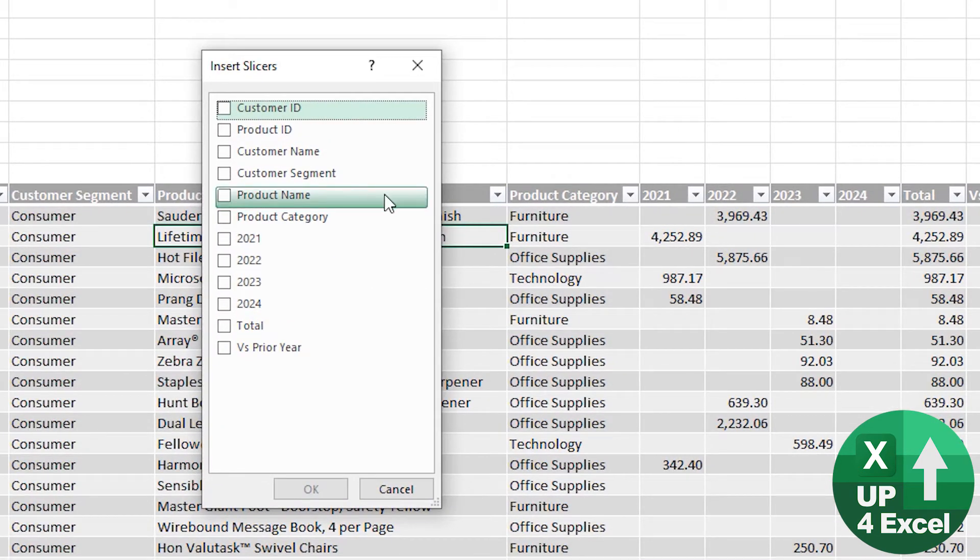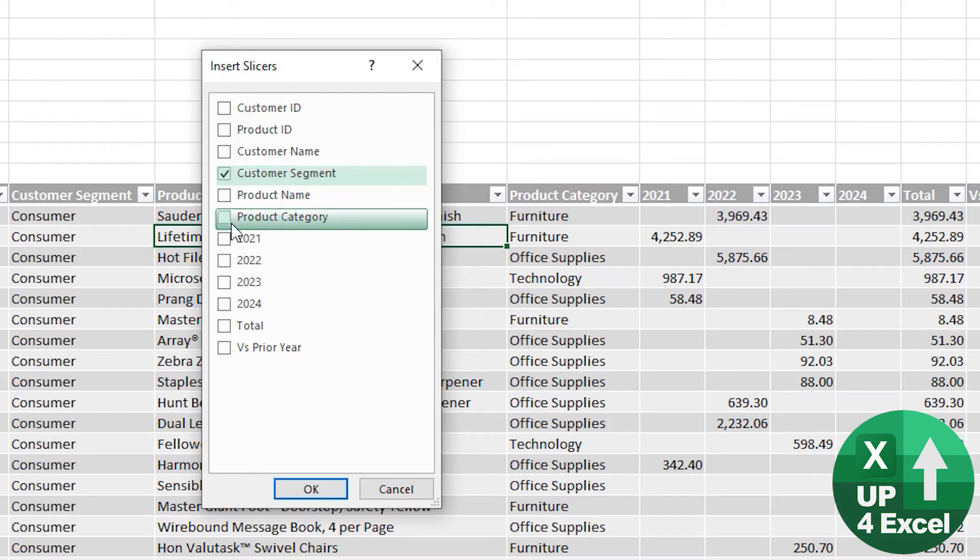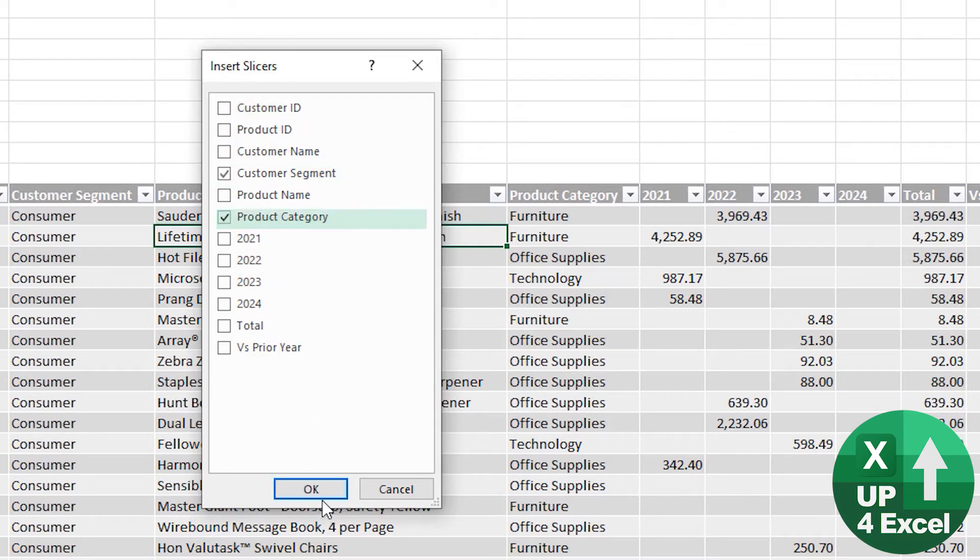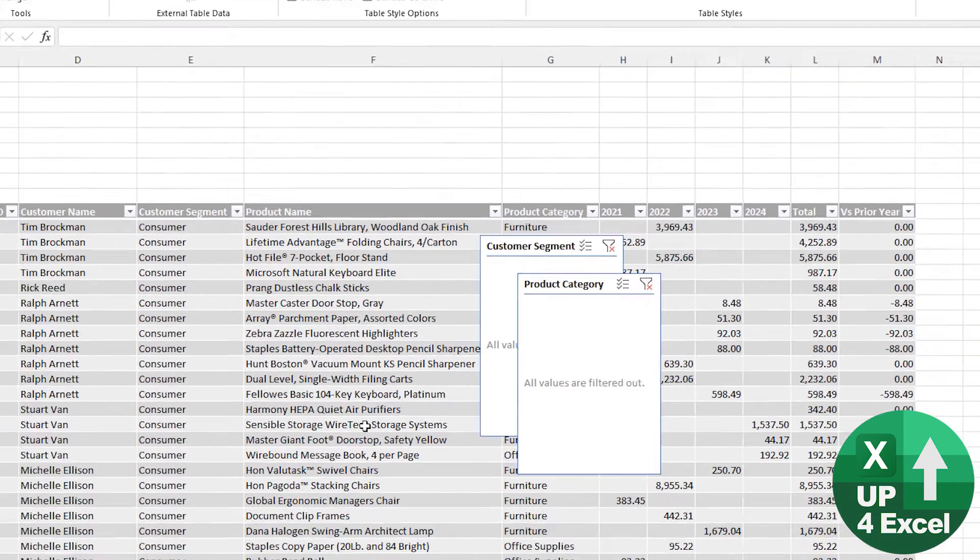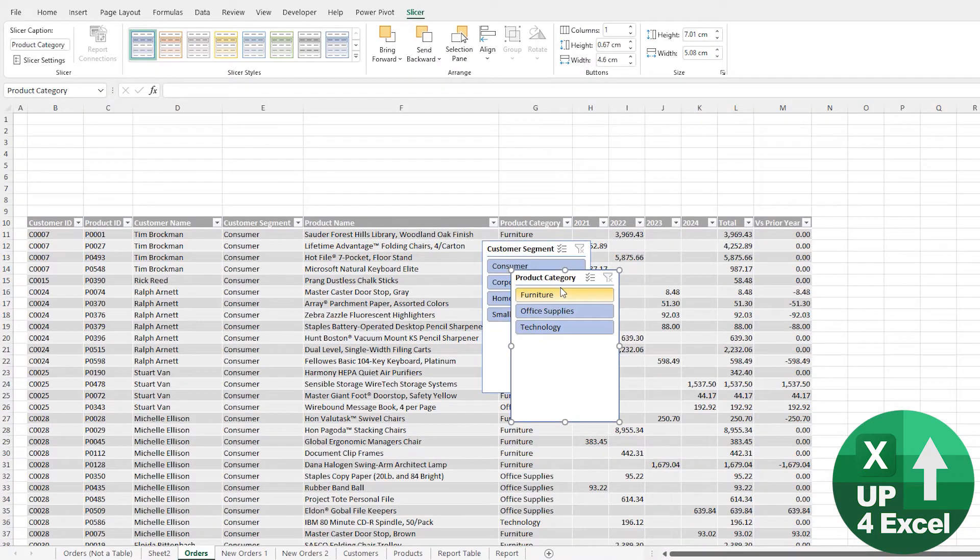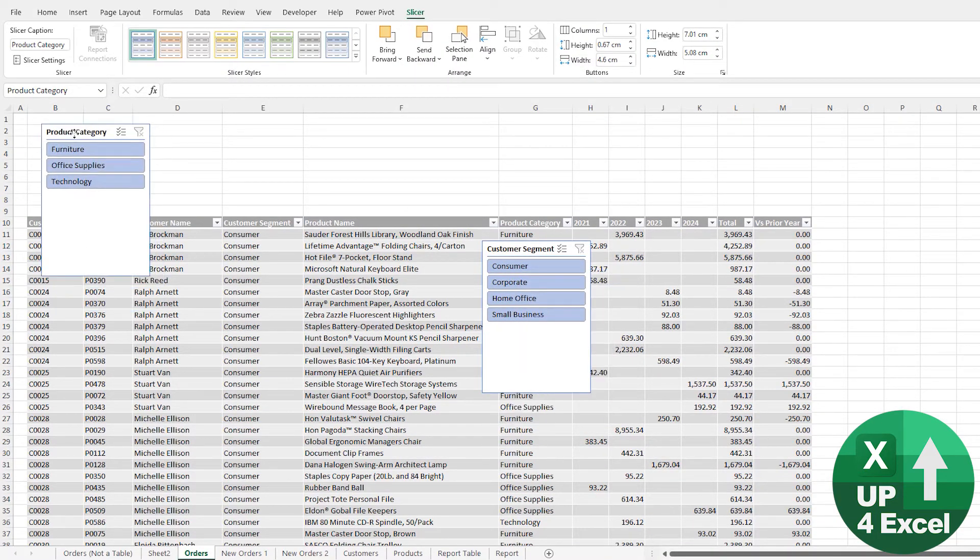What am I going to do? Well, I want to put some buttons so that people can pick the Customer Segment and the Product Category. Hit OK.